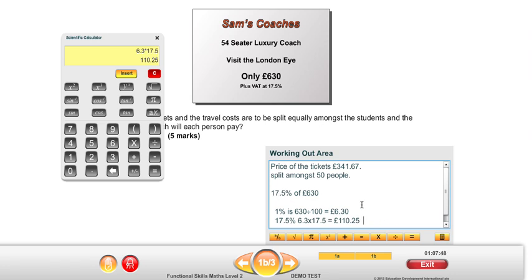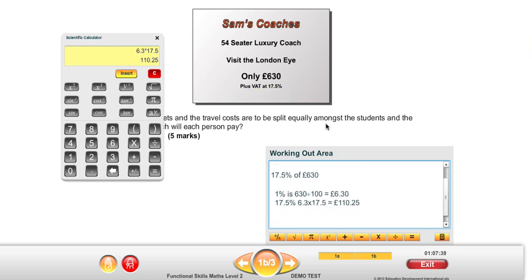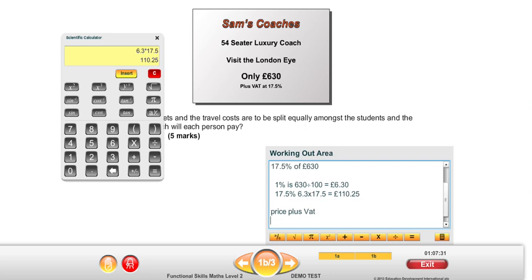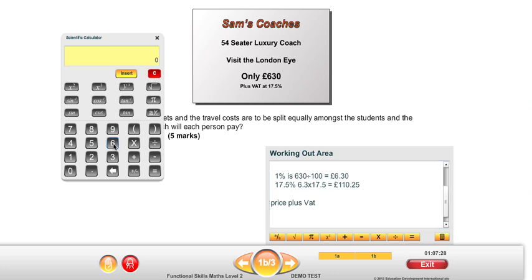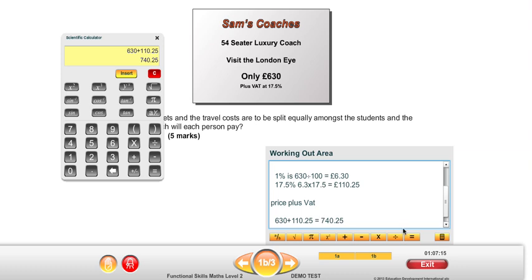We've just worked out 17.5% of £630, but the price of the coach is £630 plus the VAT amount. So the second part of that calculation — the price plus the VAT — will be £630, which is the price, plus the VAT which we've just worked out to be £110.25. That gives us our price plus the VAT amount. So that's the actual travel cost — and I can put that in using the wording from the question. As long as it's clear, you'll get your marks.